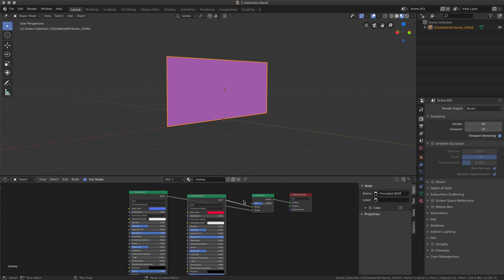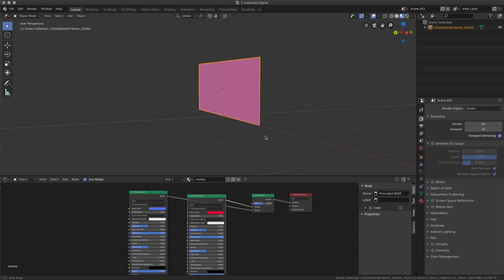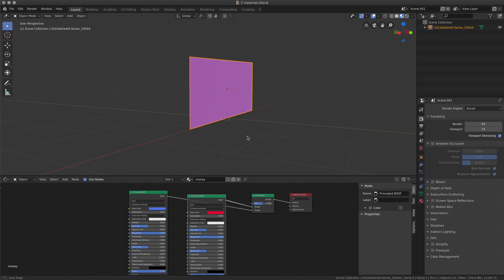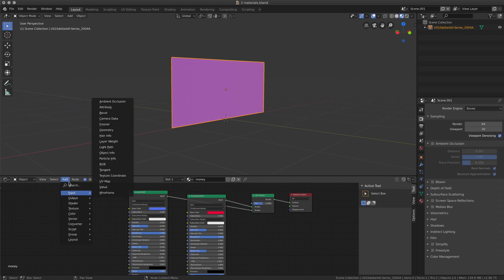What we'll need is something connecting to the FAC that will define which shader is showing, depending on the side of our polygon. So let's add another node.